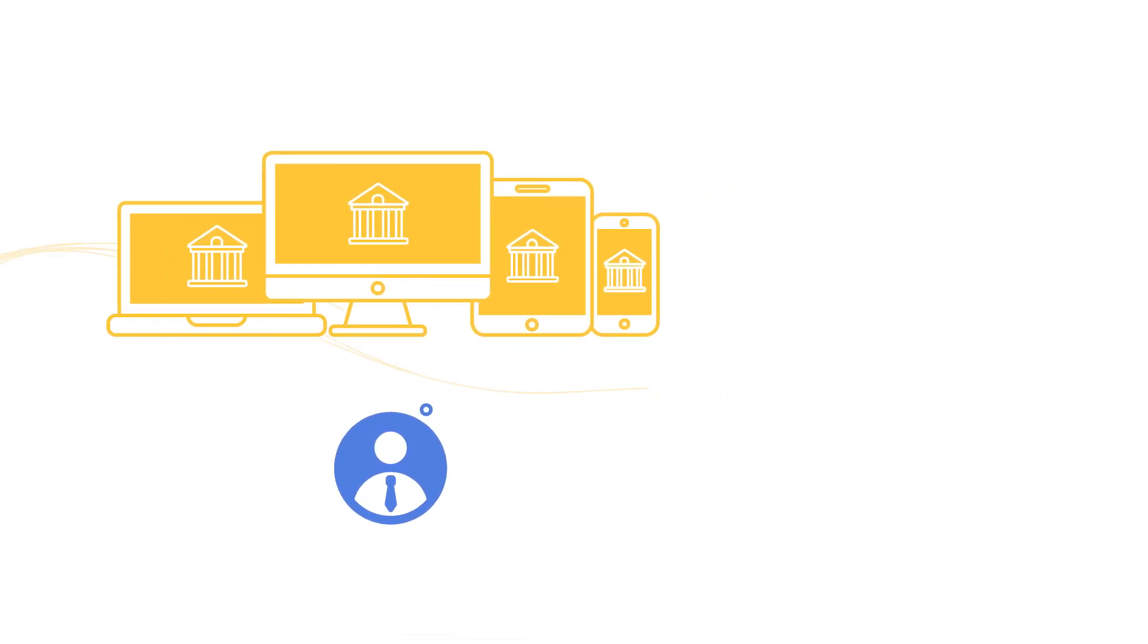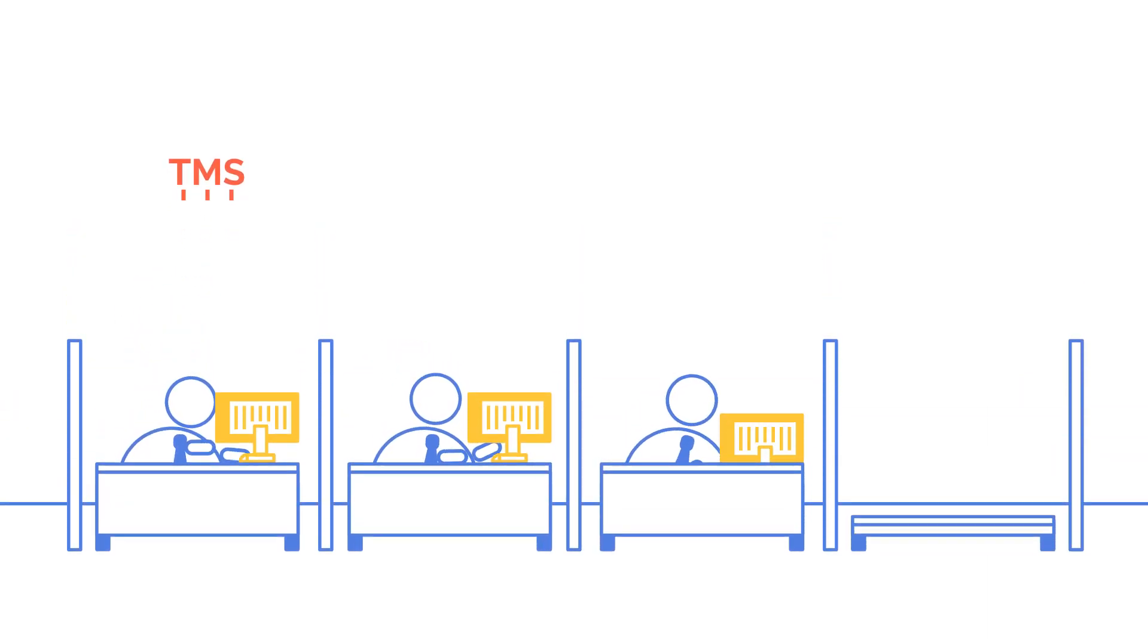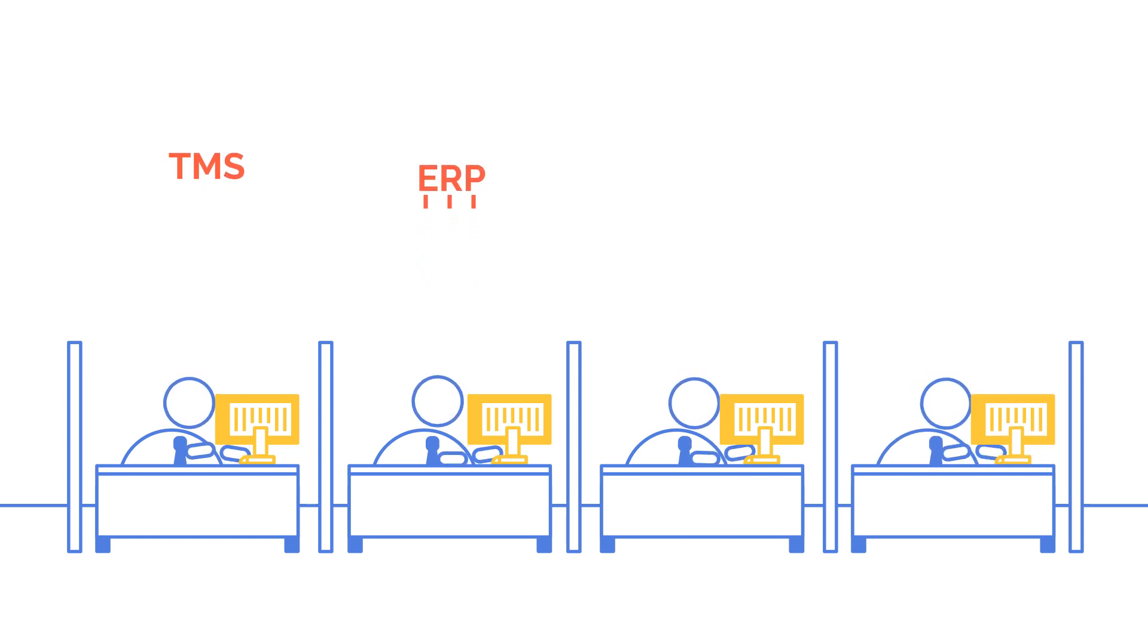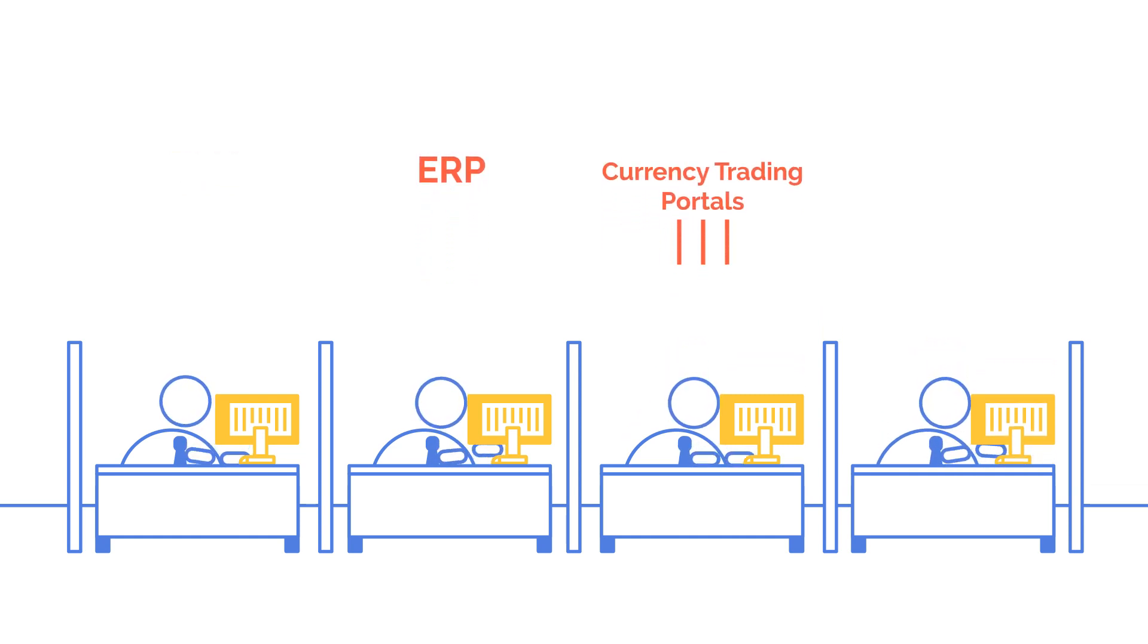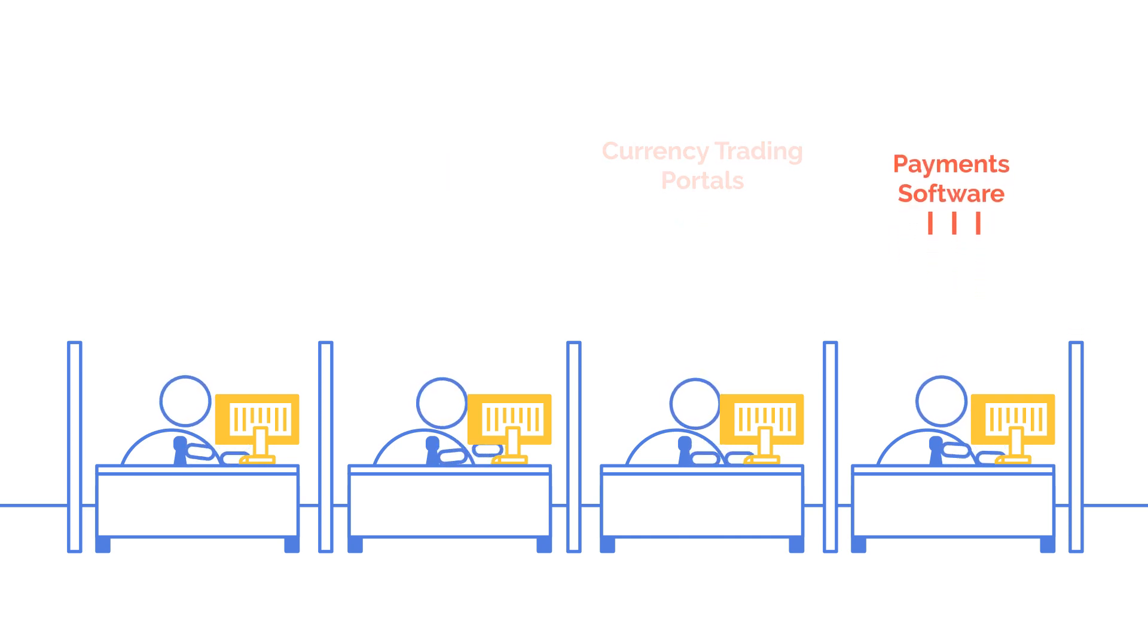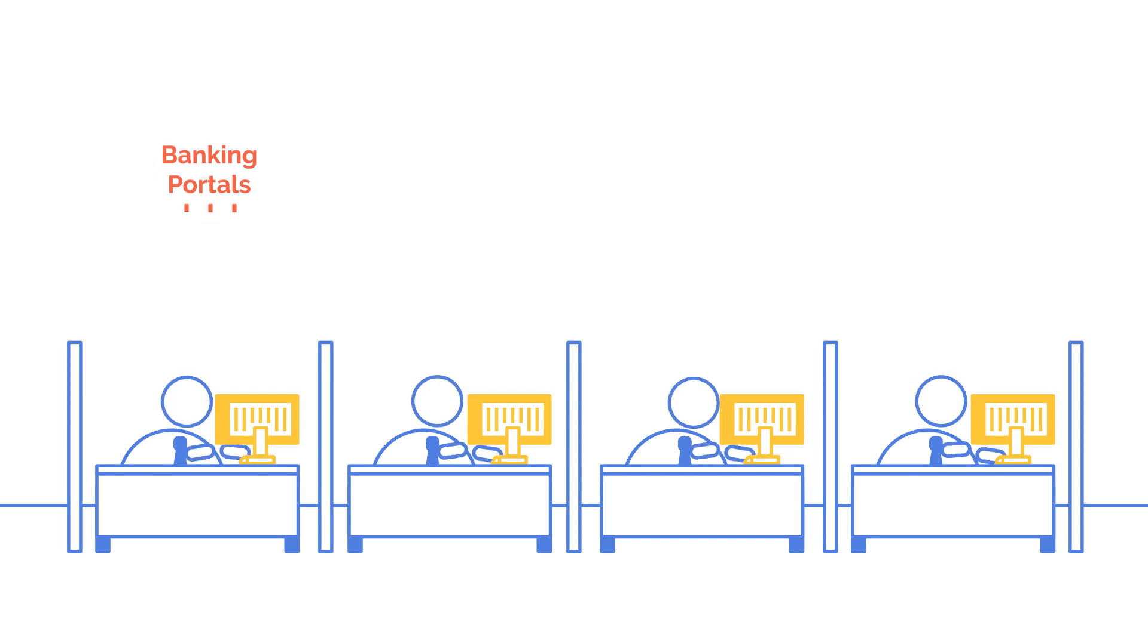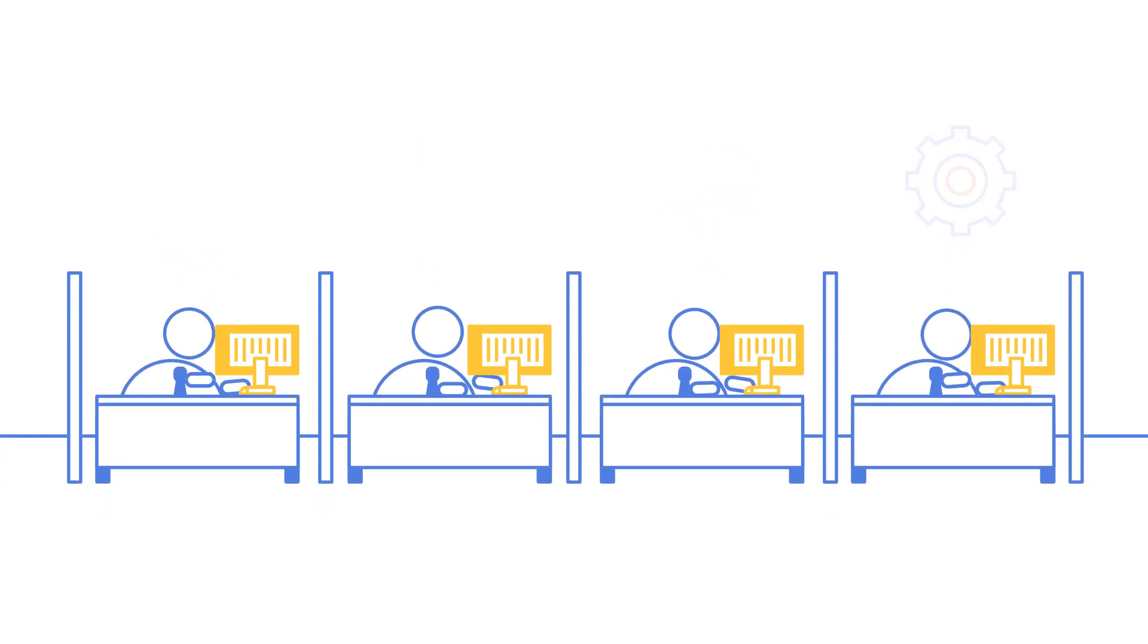Choice is good. It's great to have specialist tools for specialist jobs. TMS for trading and front office. ERP for invoice approvals and payment file creation. Currency trading portals. Payment software applications. Banking portals for payments and reconciliation. And we're only going to see more services coming to market.